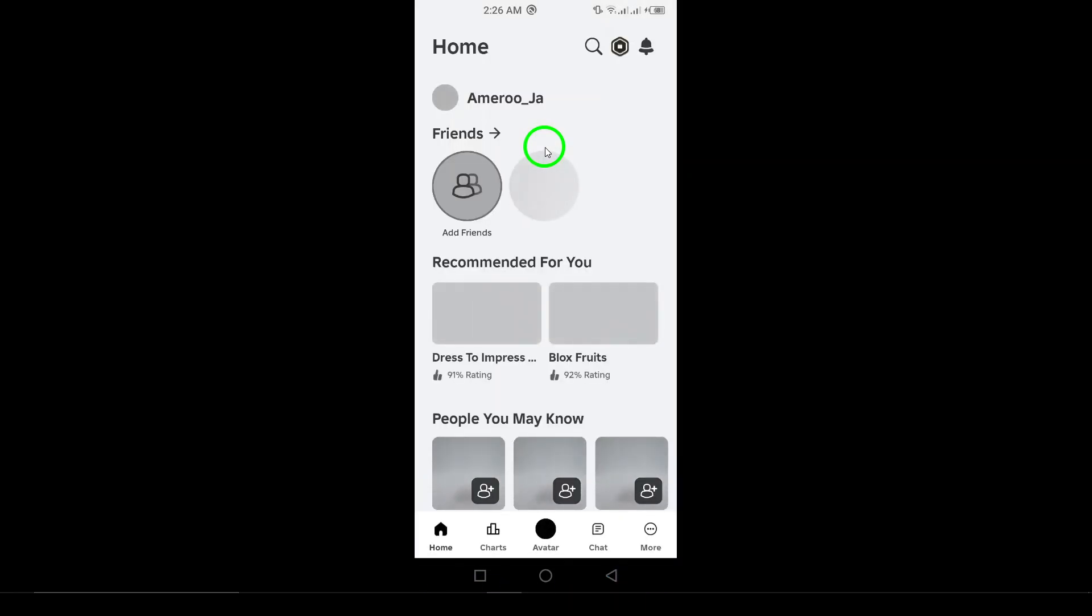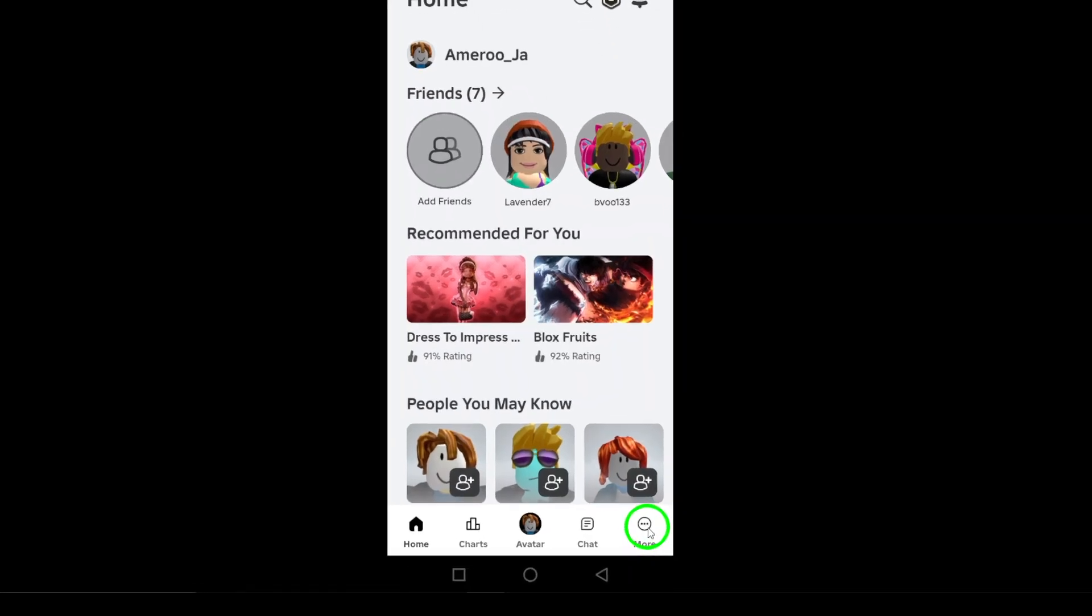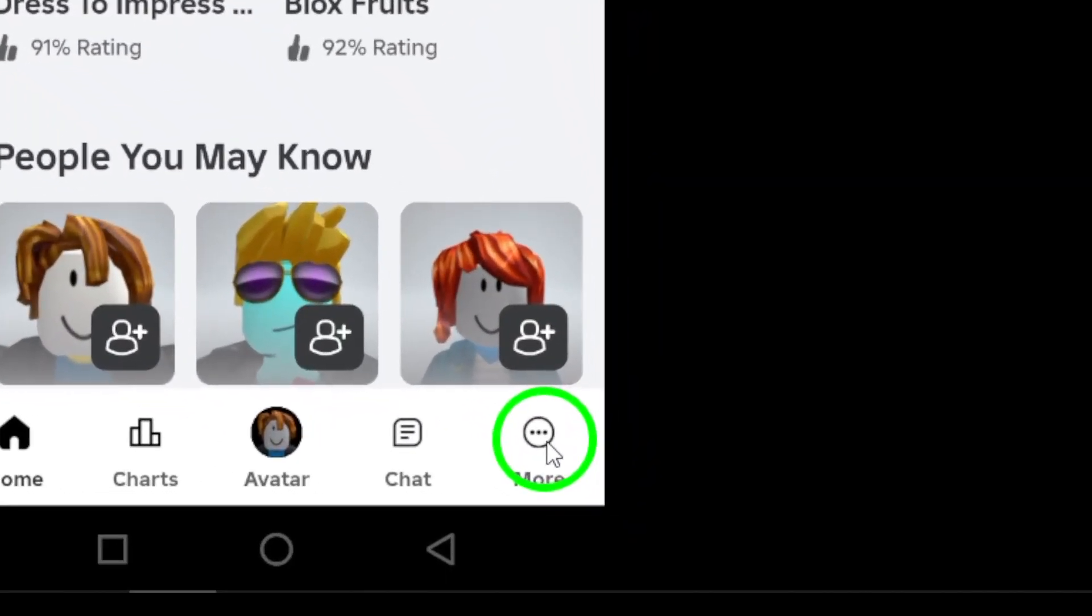Once you're in, look for the three dots icon at the bottom right corner of the screen. This icon represents More, and tapping it will take you to additional options.